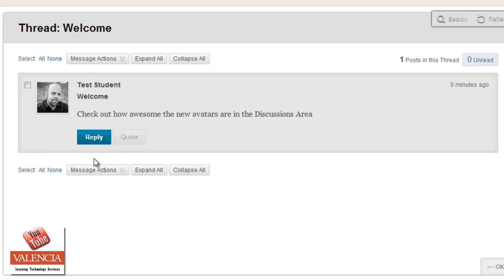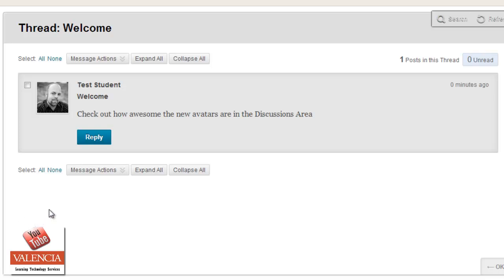So these are some of the great features that you'll start seeing. Adding an avatar would be a great idea, especially connecting with your faculty member or students and getting to know who they are. If you have any other questions, you can always reach us at onlinehelp at valenciacollege.edu. And we'll be glad to walk you through these steps if you need some additional help.